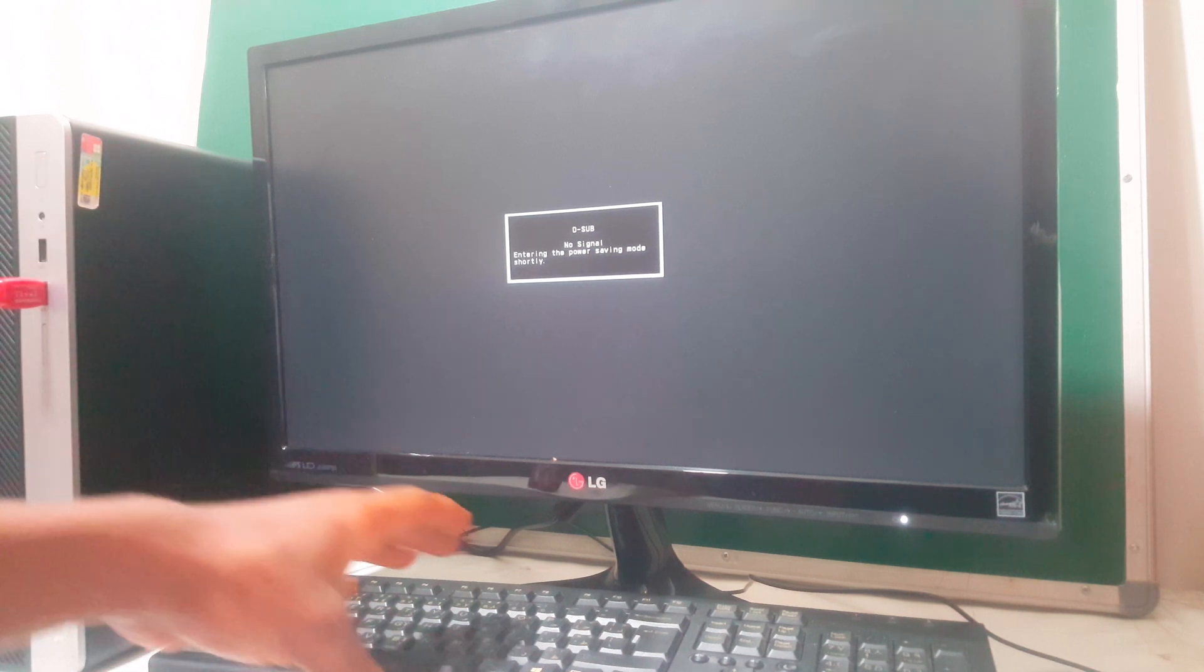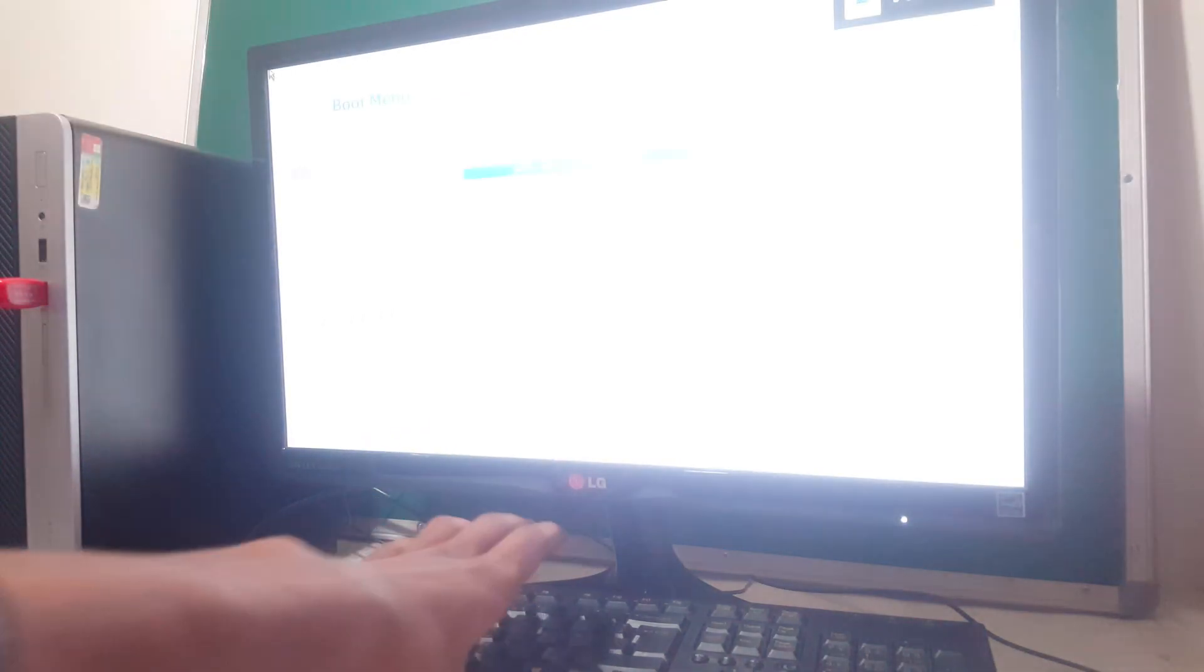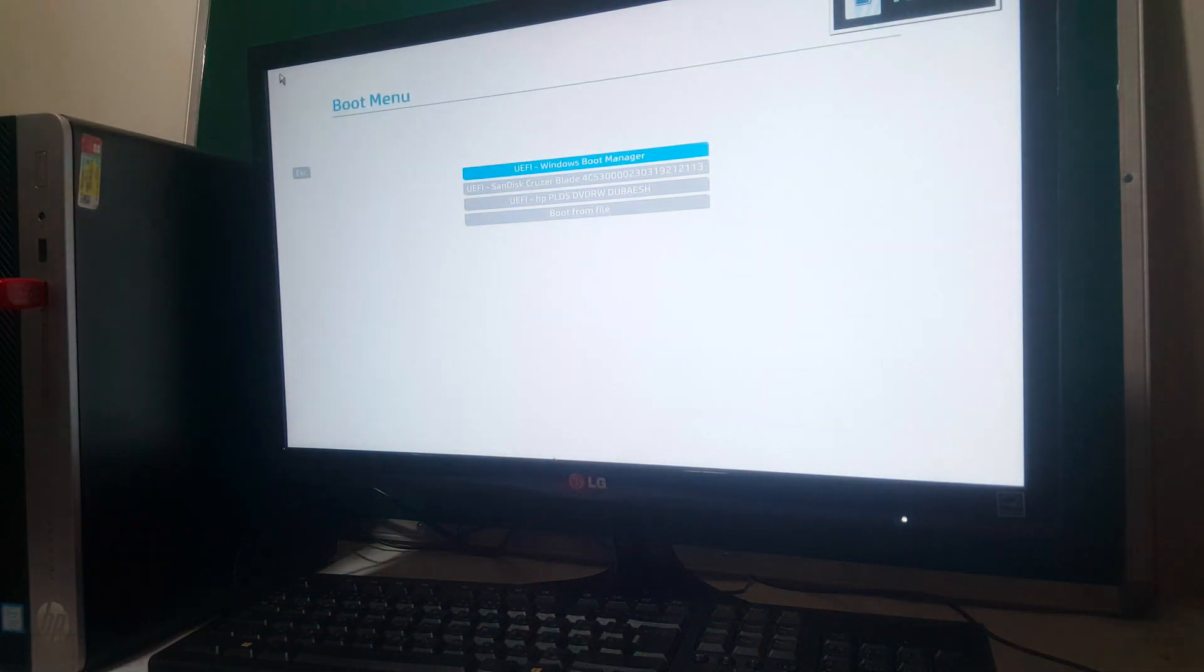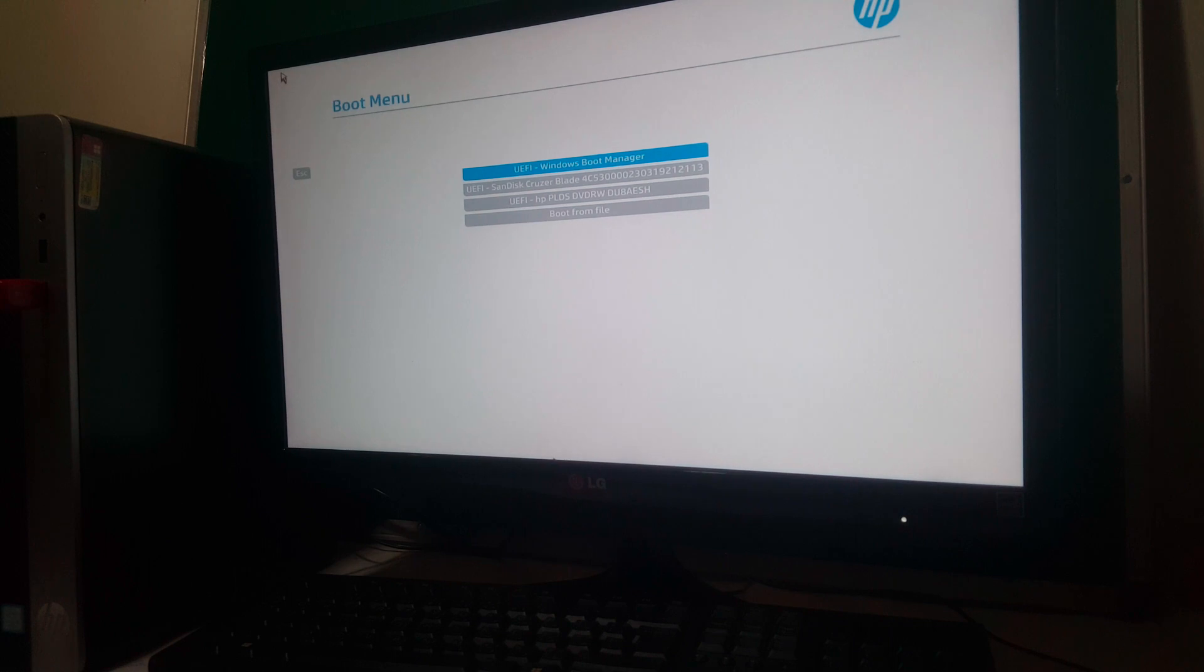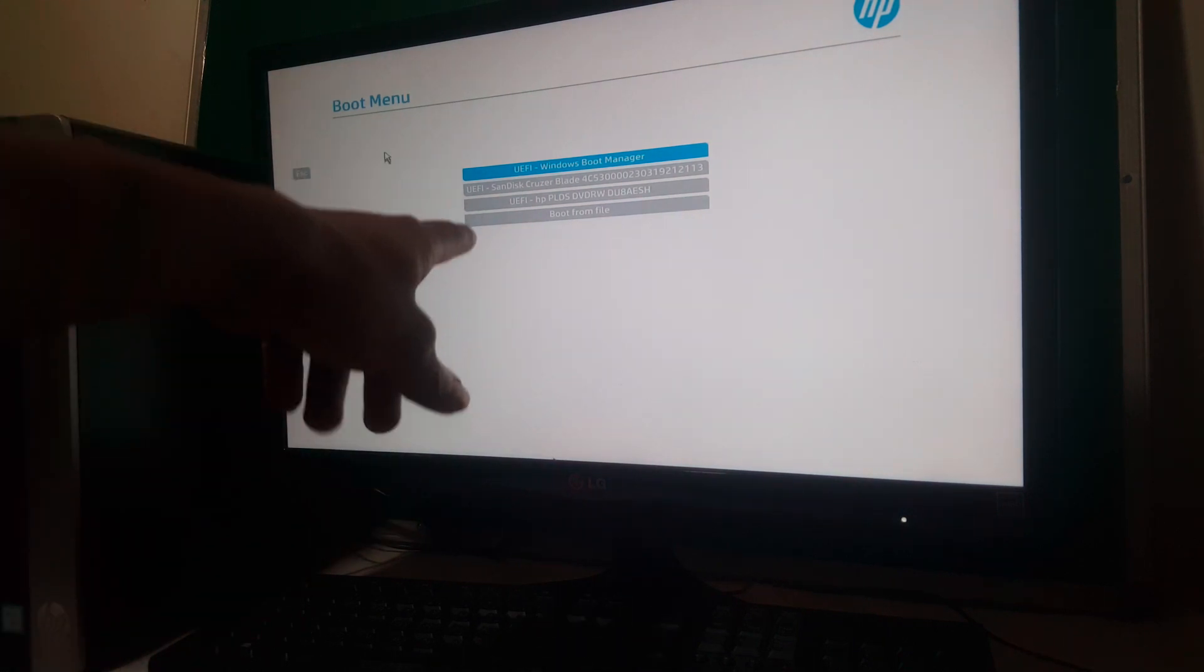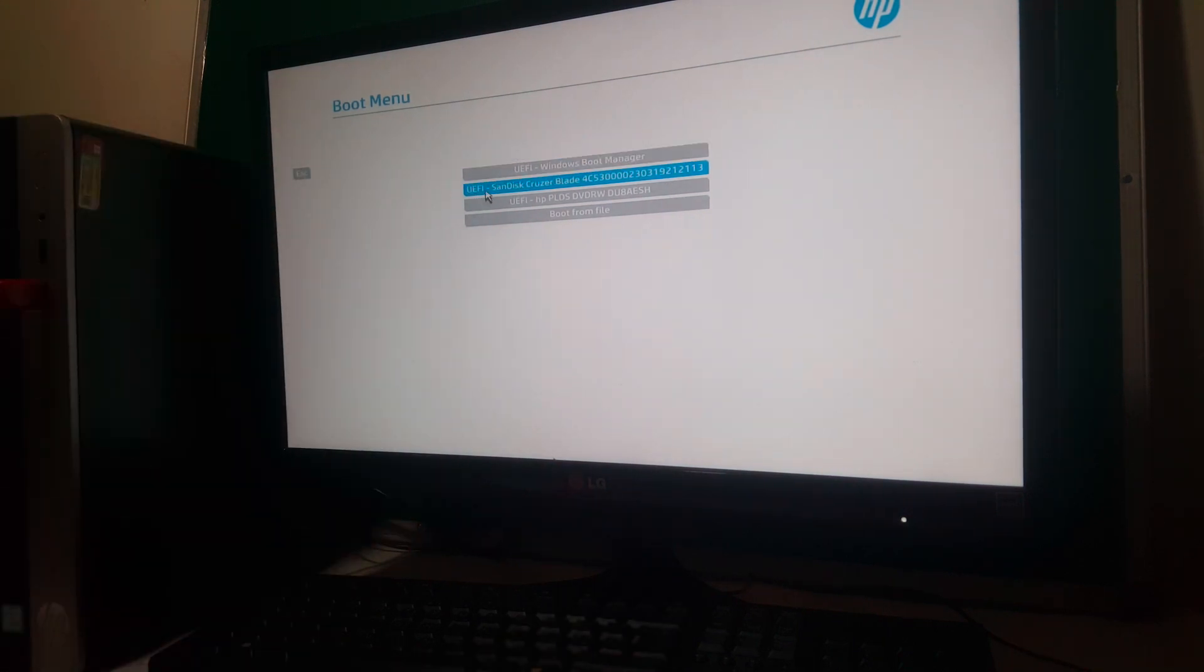Actually, I'm going to power on the computer. Then when it powers on, I'm going to click F9 rapidly. And this will bring us to our boot menu. So we have our boot menu showing our USB drive here.